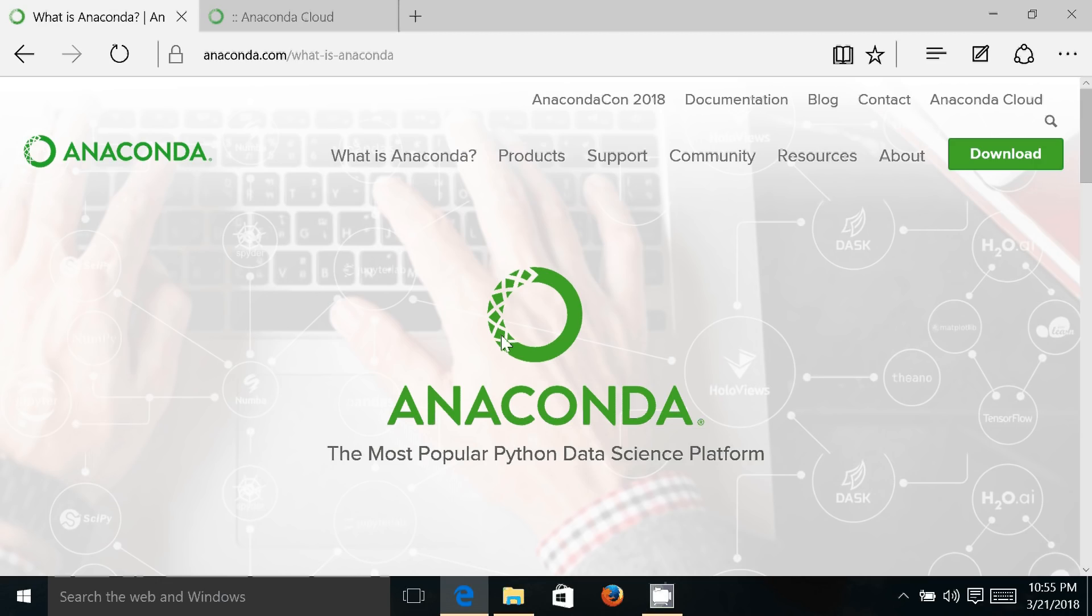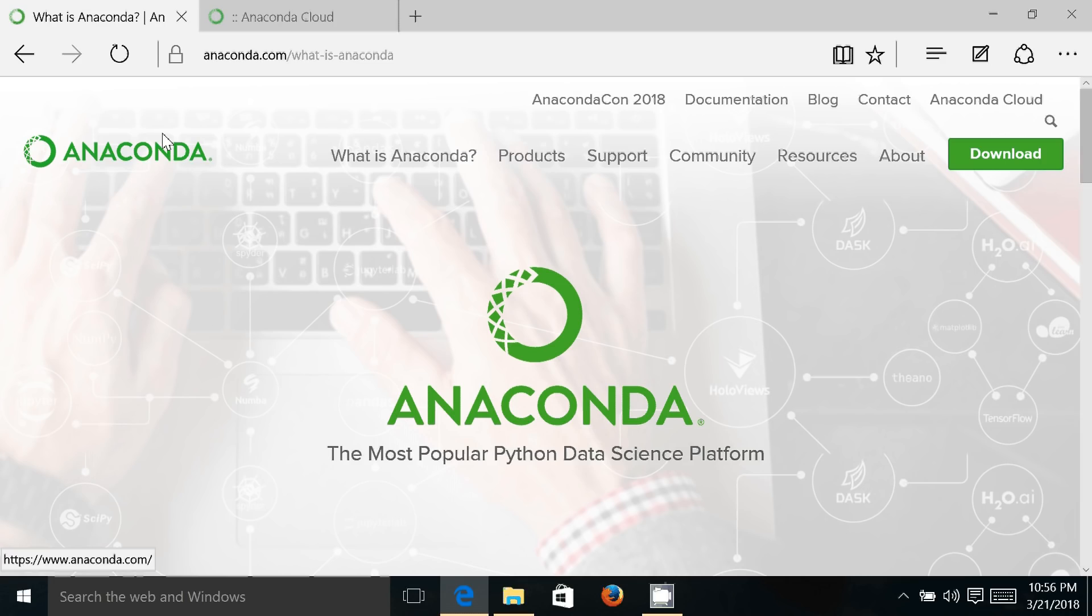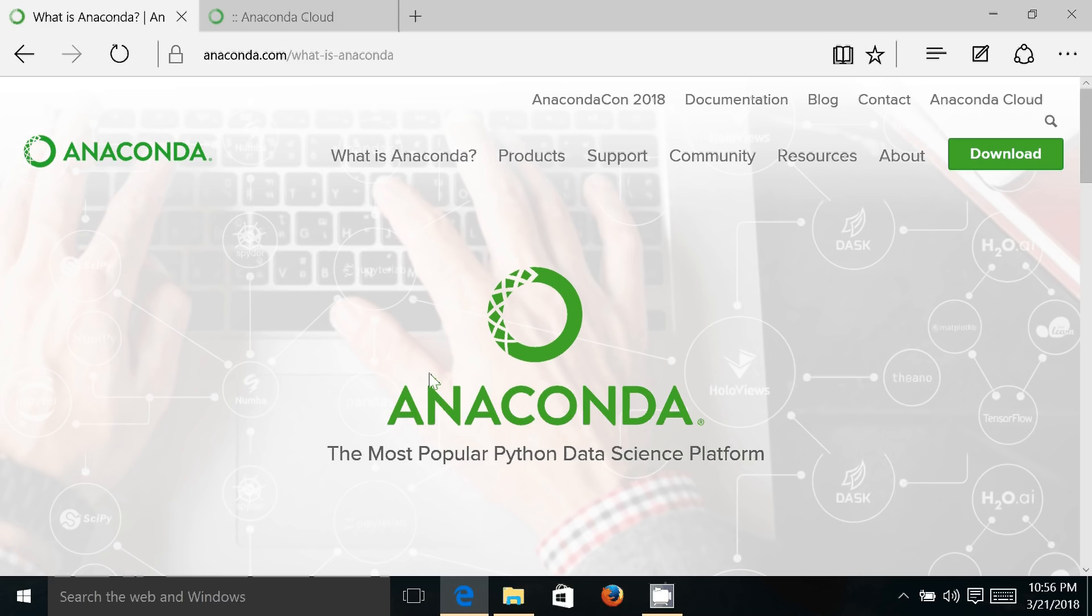Hi friends, this is CM Sharma, and in this video I'll tell you how you can use Anaconda platform for writing programs in Python. So here is the website of Anaconda, which is anaconda.com, and it says that